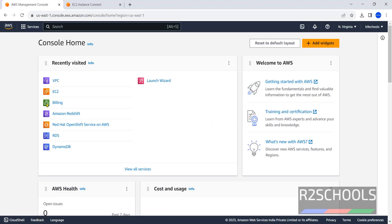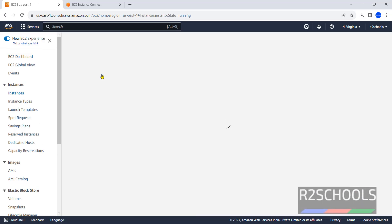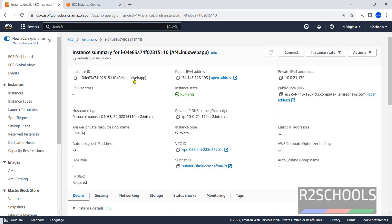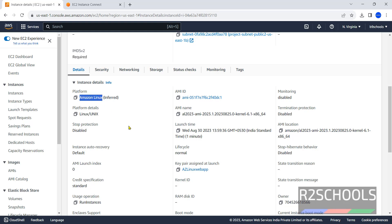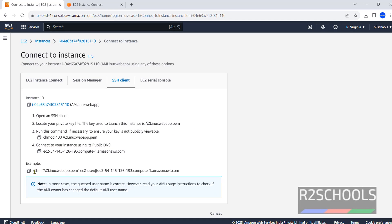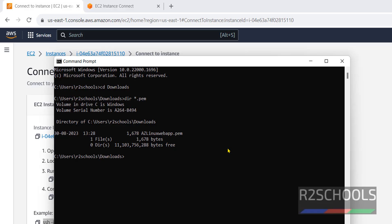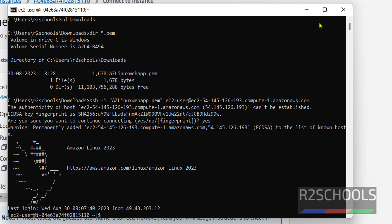First, connect to the EC2 instance. Click on EC2 from the services, then click on Instances. This is the EC2 instance which is created using Amazon Linux. The platform shown in the details is Amazon Linux. Connect to this EC2 instance and copy the connection command. I have connected to Amazon Linux.